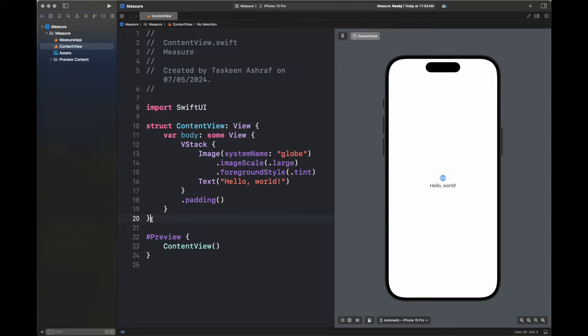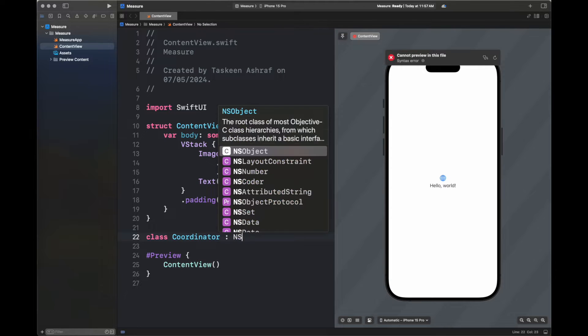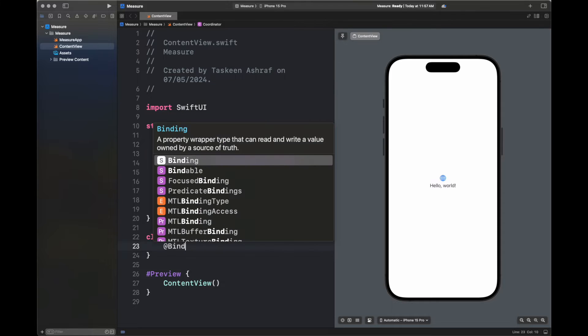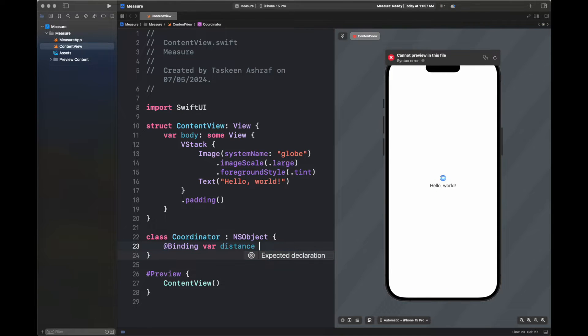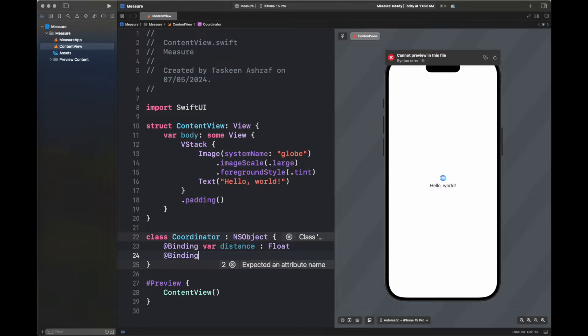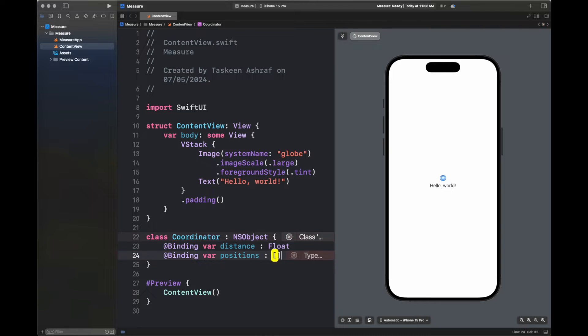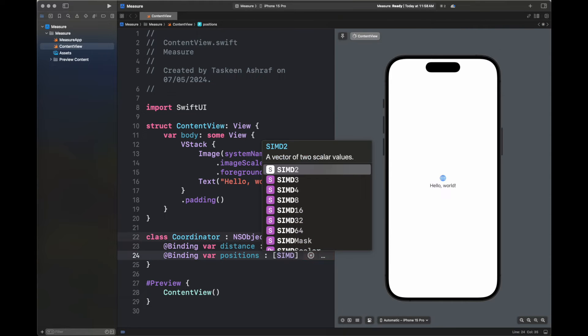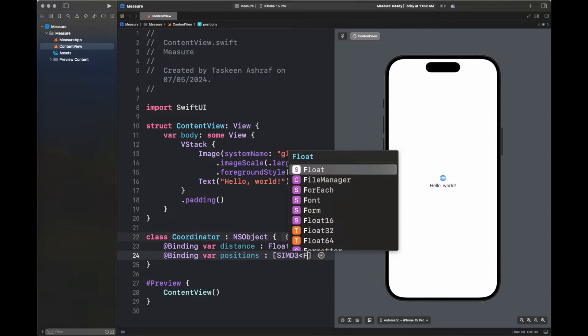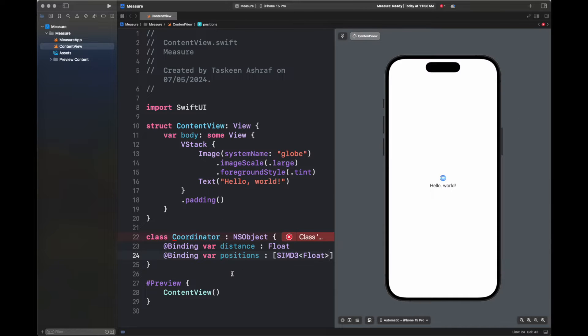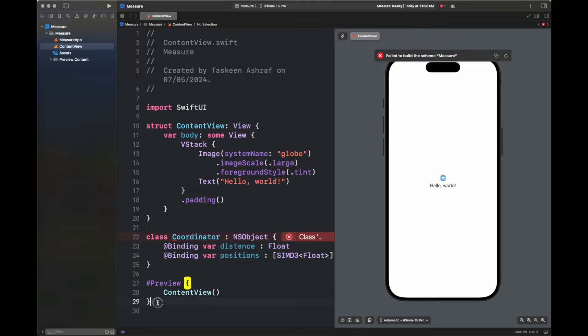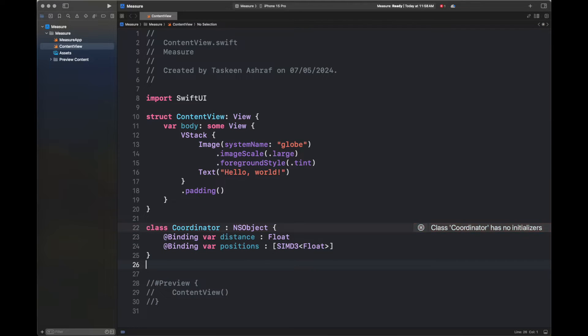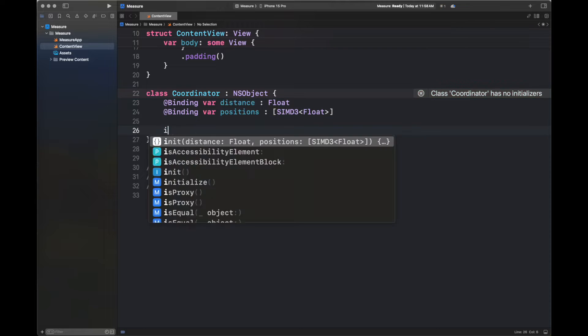So basically, this is the basic code which we are going to extend to add our functionality. First, we are going to create a class coordinator. Because for calling the tap function, we need to have that function encapsulated in a class.